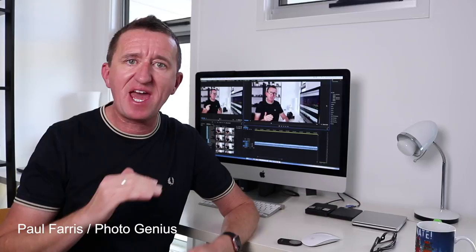Welcome along to part two of our Q&A. I'm Paul from PhotoGenius, and what was going to be one video has now been split into two halves because I've tried to answer every single question. So if you've checked out part one and your question was not answered, it's going to be answered right here in part two.